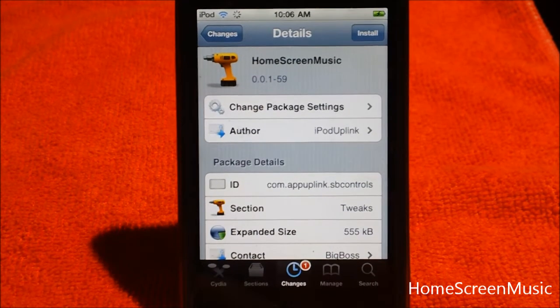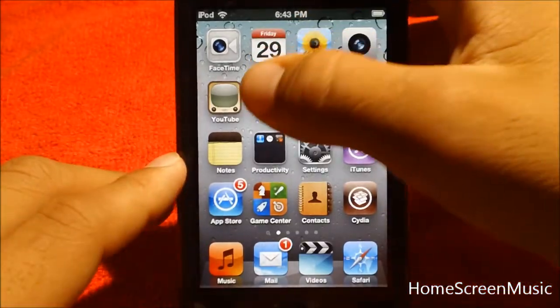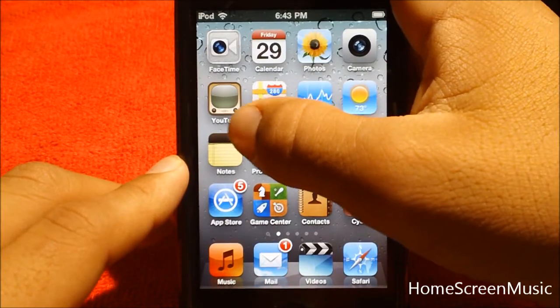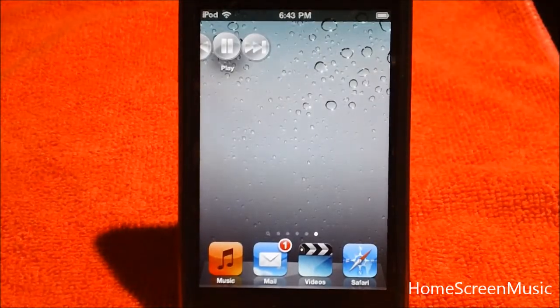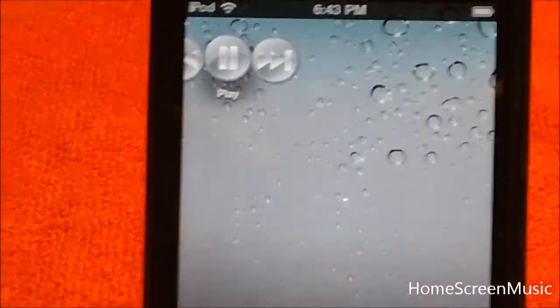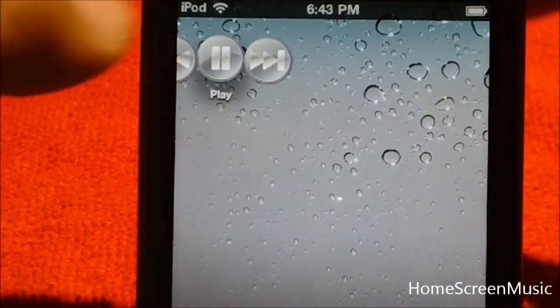Now when you install this tweak, there is a springboard icon. There are no settings to configure in this tweak. Now if you guys can see right there, I have my springboard icon.